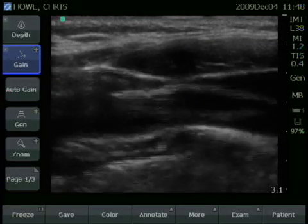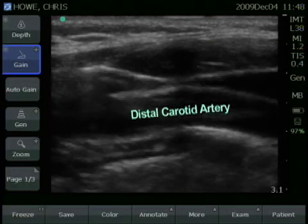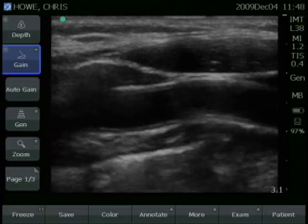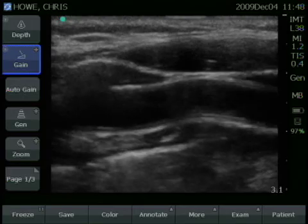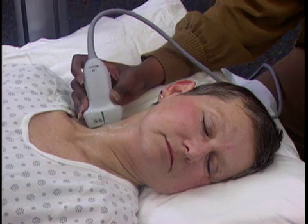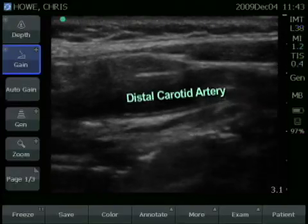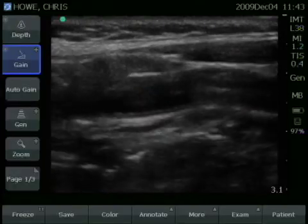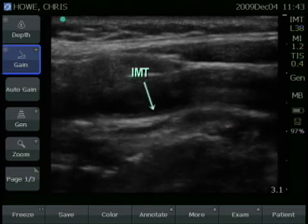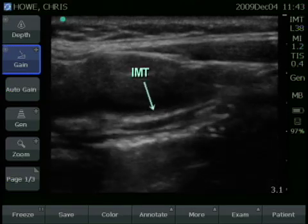You want to take your measurements from the distal portion of the common carotid artery just before the bifurcation. When acquiring your measurements, you'll always be scanning in the longitudinal plane. You'll have the artery in long and want to get a nice image of the IMT. You do not want to take your measurement within the bulb.